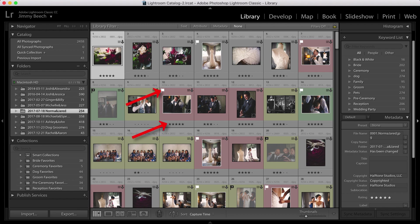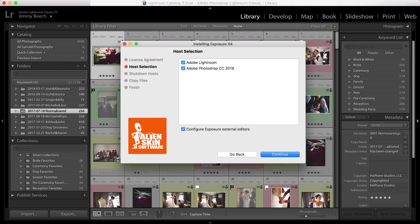Notice the various kinds of metadata I've applied to them: flags, ratings, color labels, keywords, and more. When I installed Exposure, it detected Lightroom on my computer and automatically installed the migration plugin.